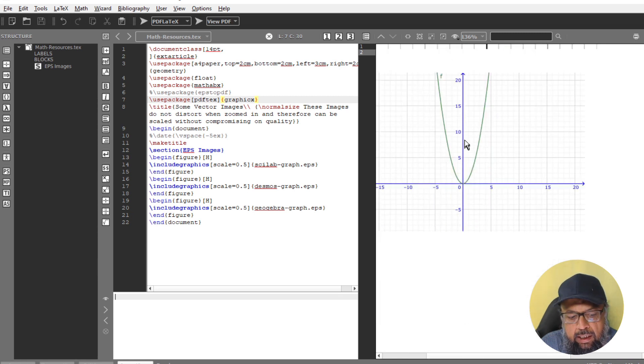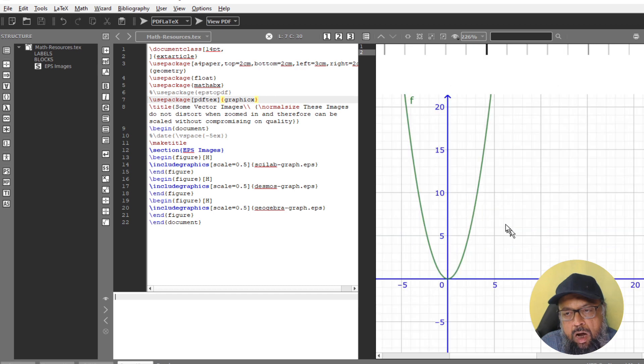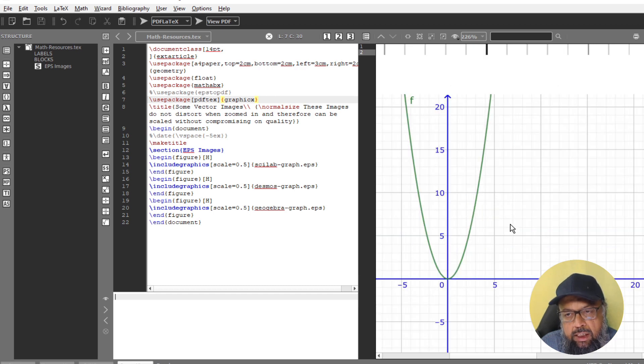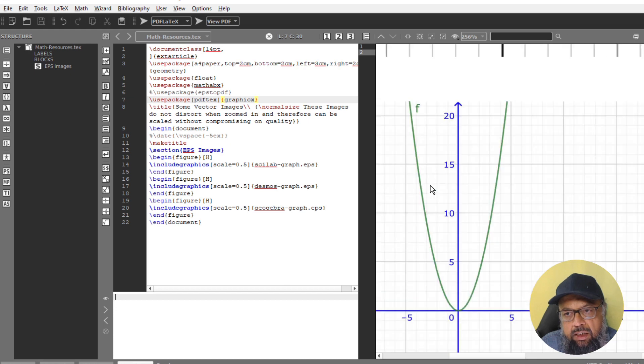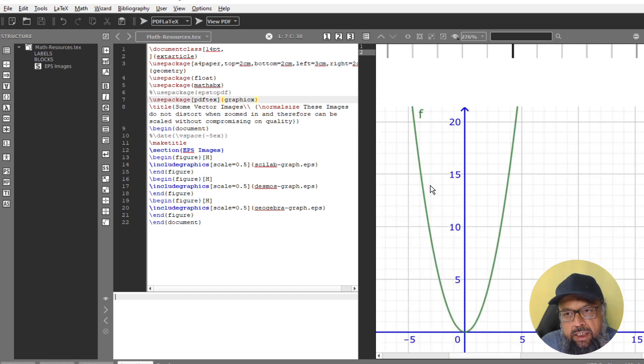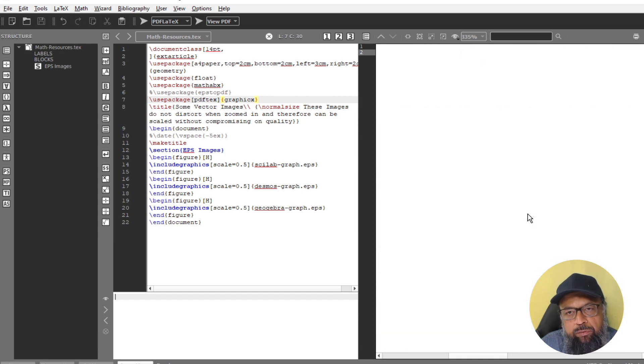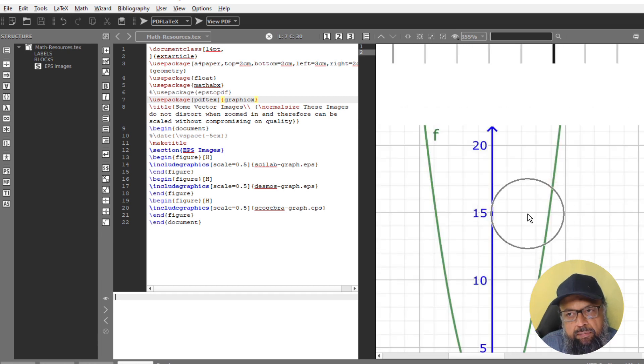And as you can see, that images are very sharp, although their scaling is a little different. And you have to tweak this a little bit. But you can see the sharpness of the images at this high zoom percentage. And this will not distort even if you zoom further.